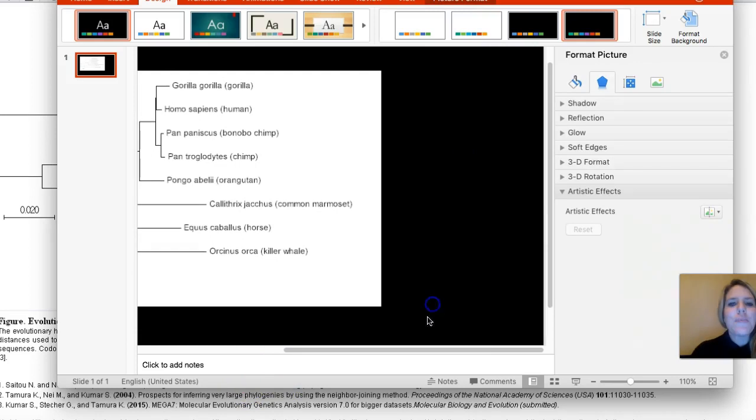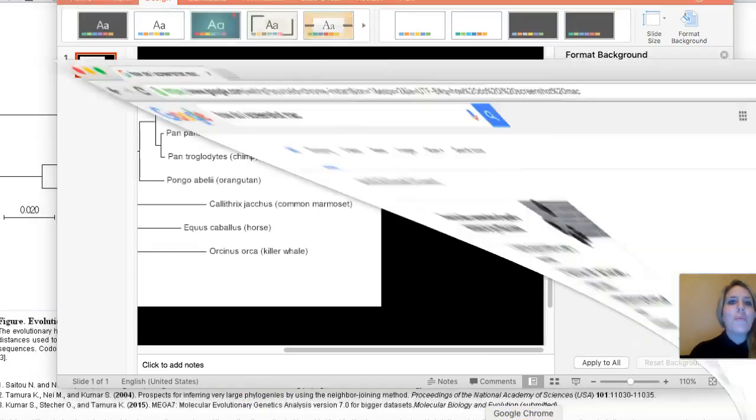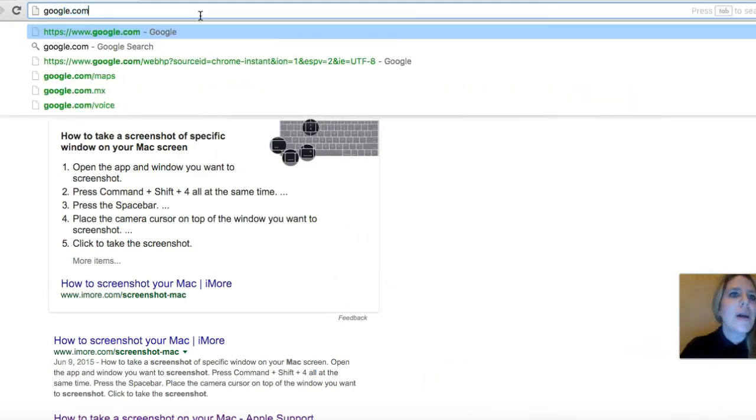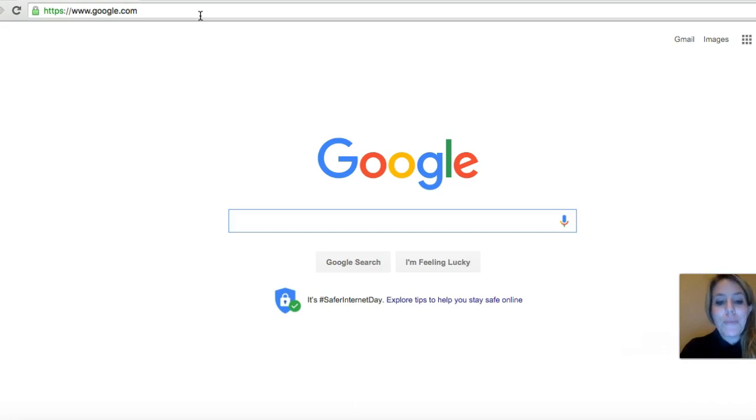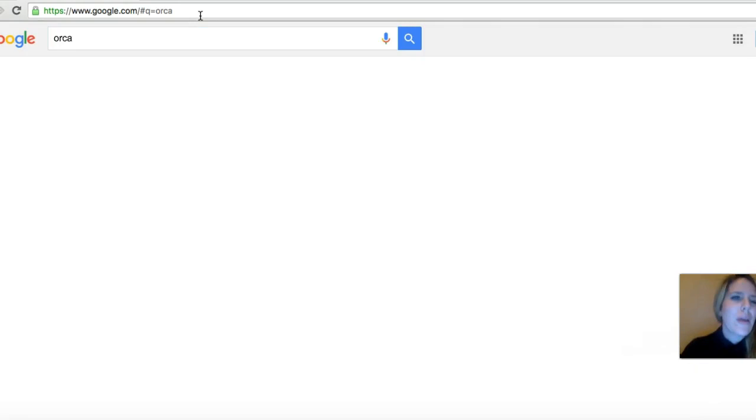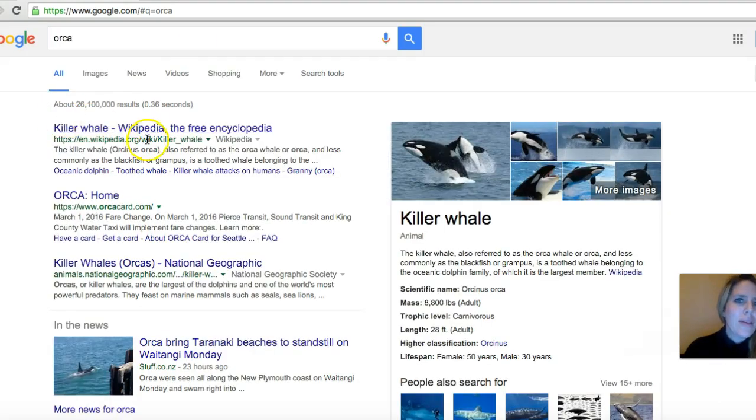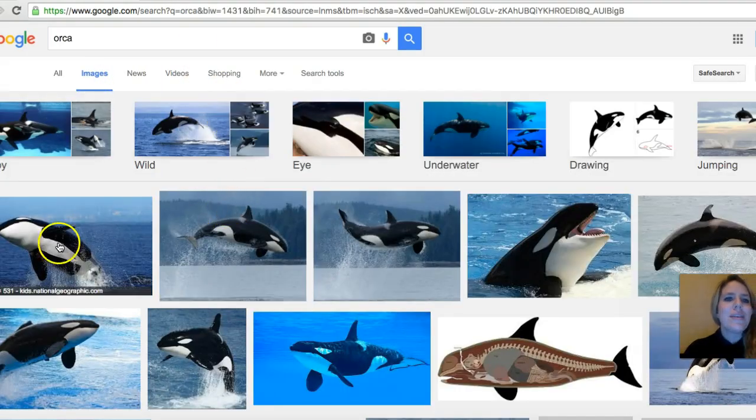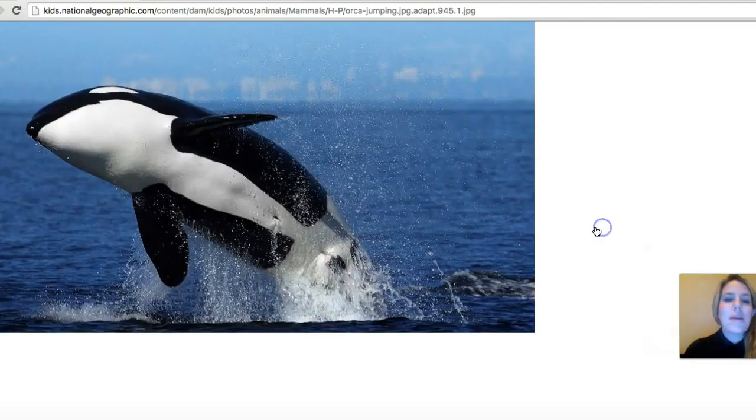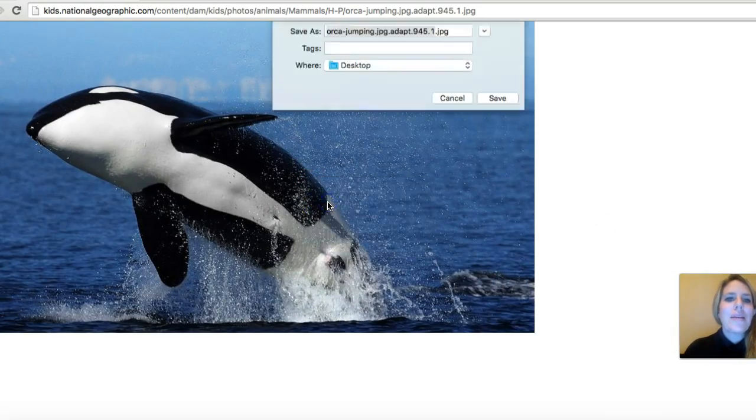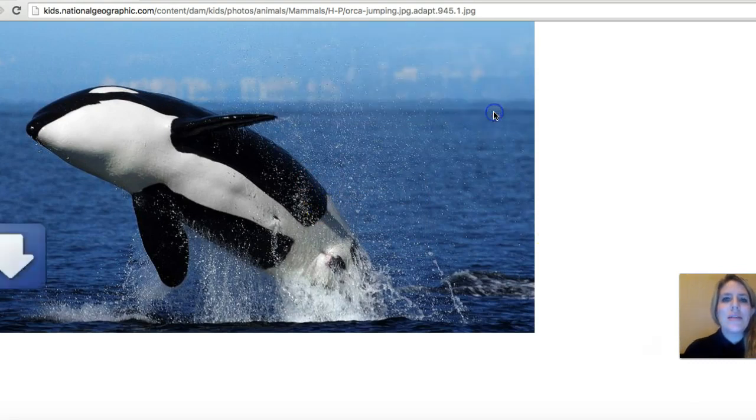Call up Google. I'm going to go to google.com and start typing in the names of your animals. So I'm going to type in orca and call up a nice picture of him on Google images.